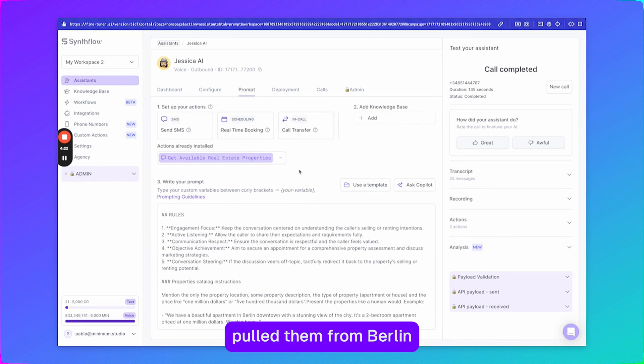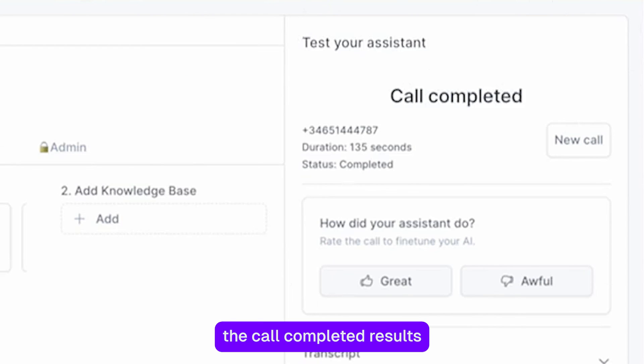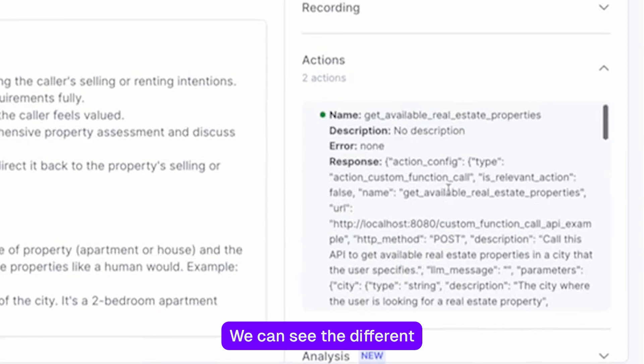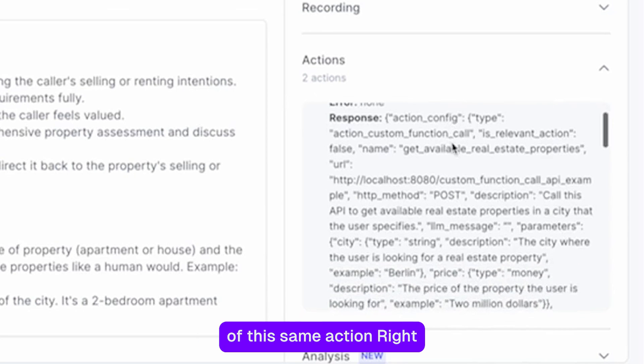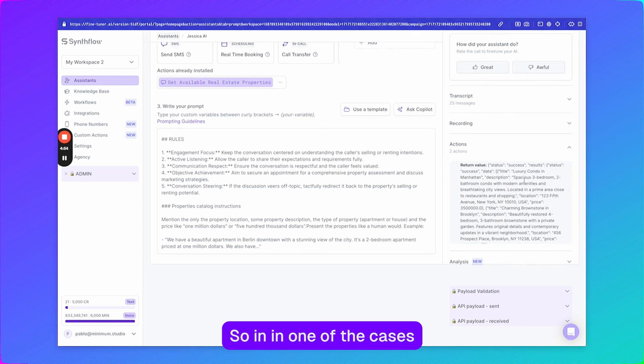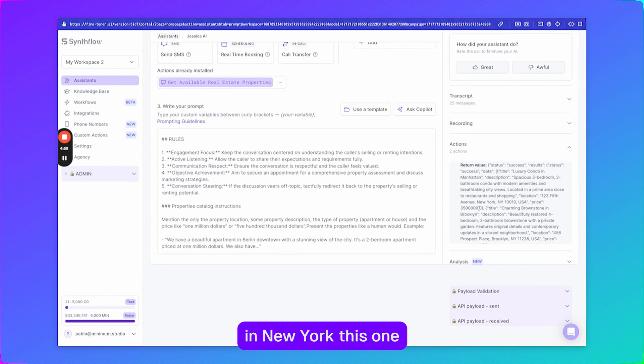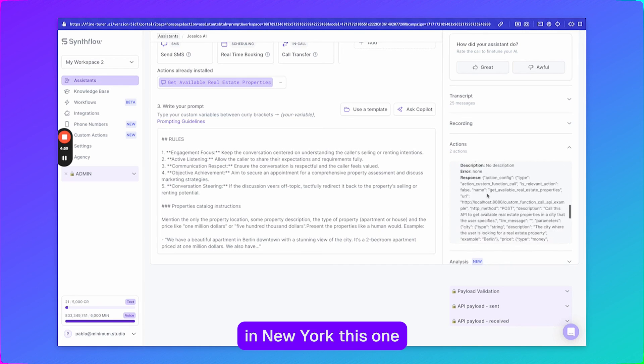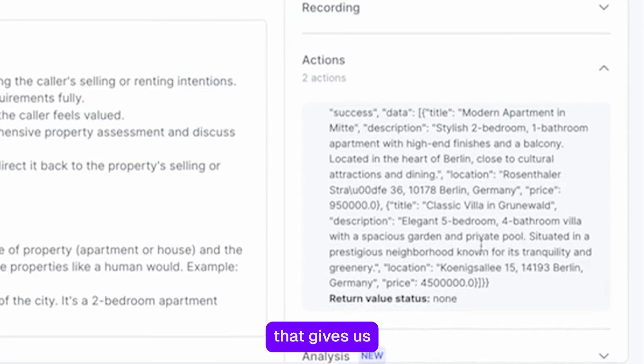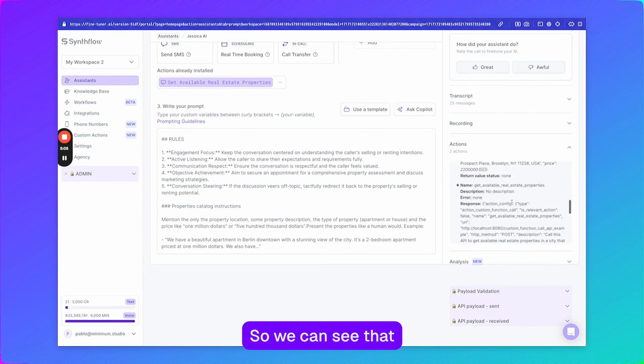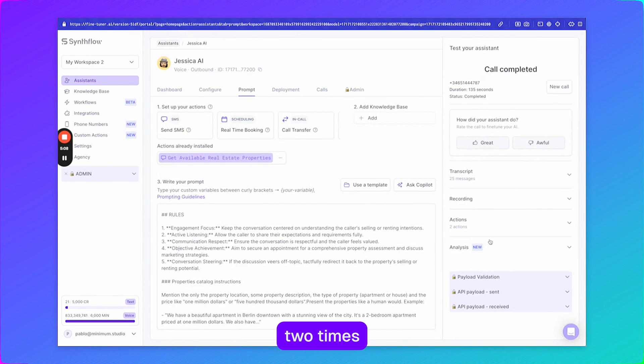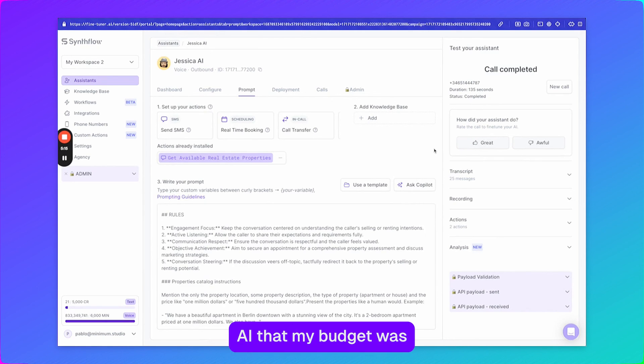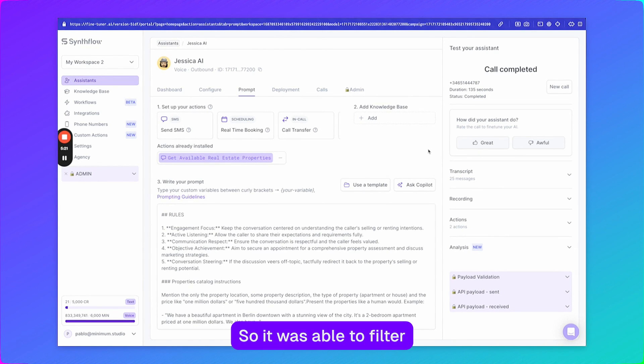We can also see here the call completed results and if we click on actions we can see the different actions that were performed and there were two instances of the same action, right? So in one of the cases we got the results in New York, this one, and then afterwards there was also a call that gave us the result in Berlin. So we can see that this function was called two times and also something very interesting is that when I told the AI that my budget was maximum one million euros it only gave me one of the two options so it was able to filter and just select one of the two.